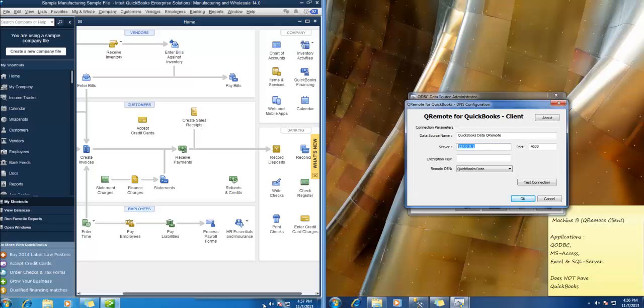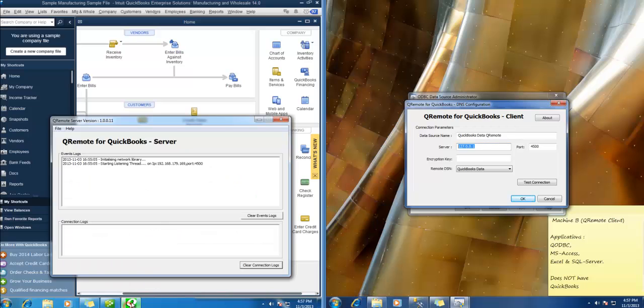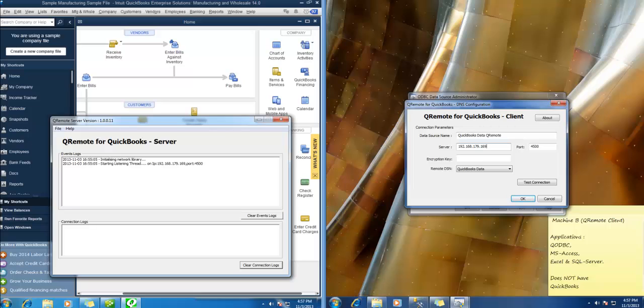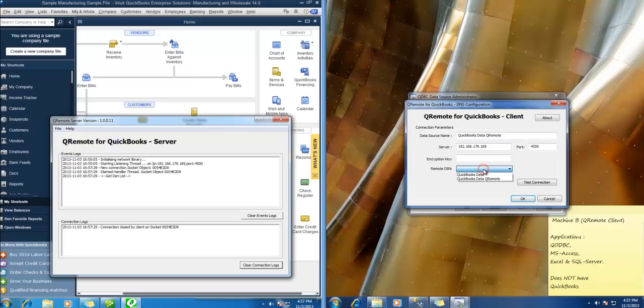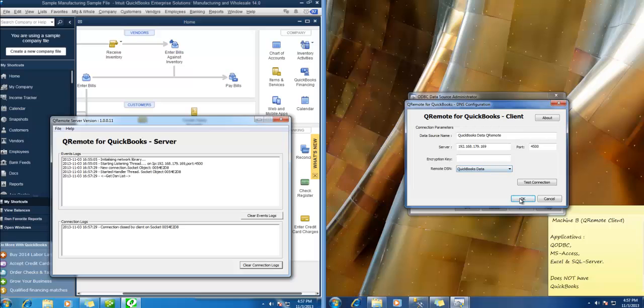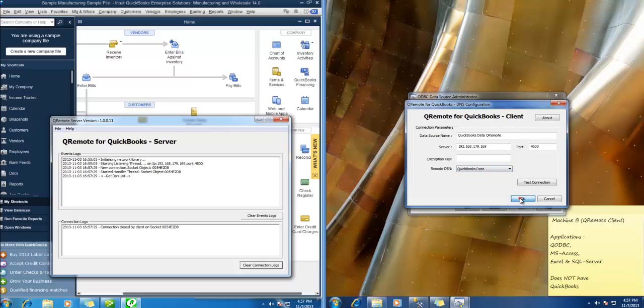So let us jump back to Machine A and see what is the IP. So that is 192.168.179.169. This IP may be different on to your machine. So just verify it from your Qremote server. And hit this remote DSN. Alright. Here you need to select QuickBooks data. Hit OK.